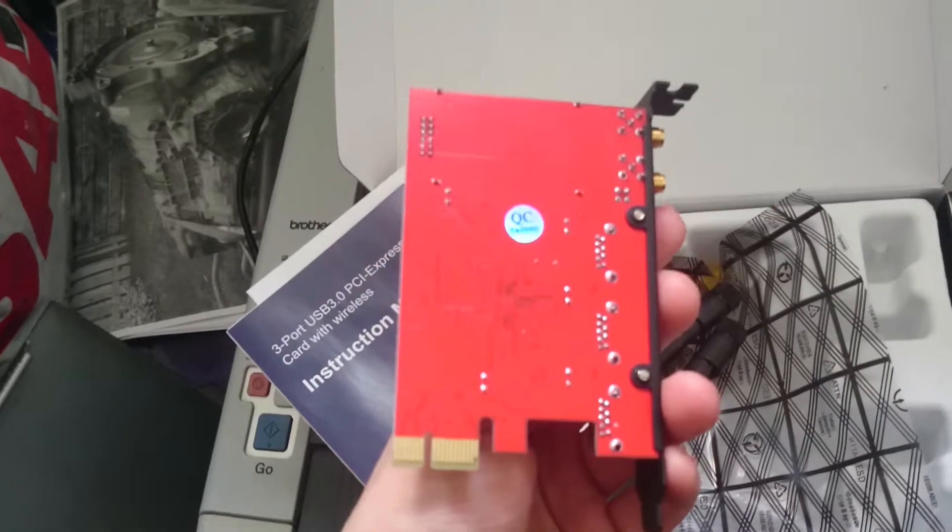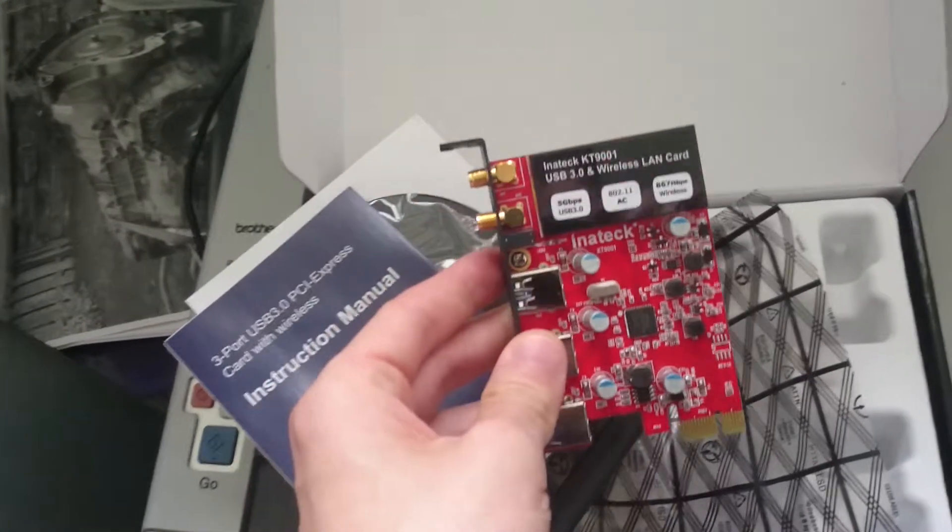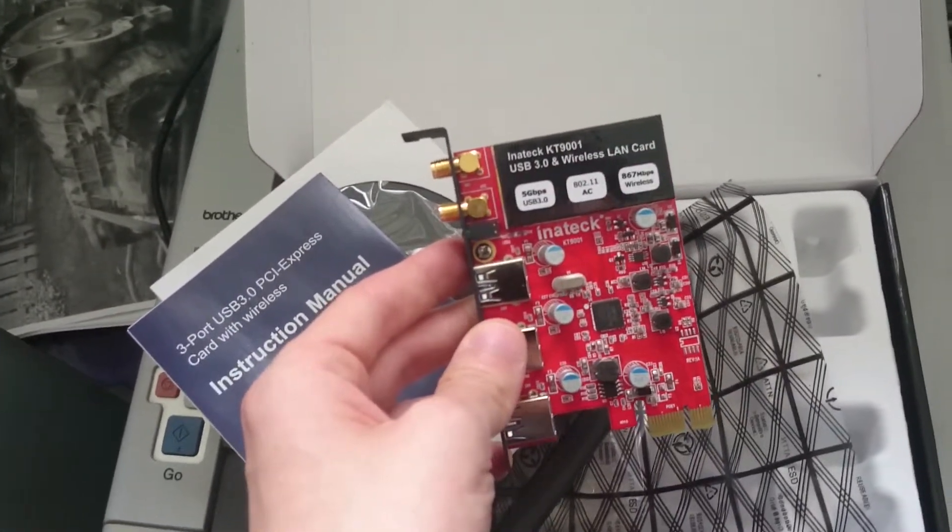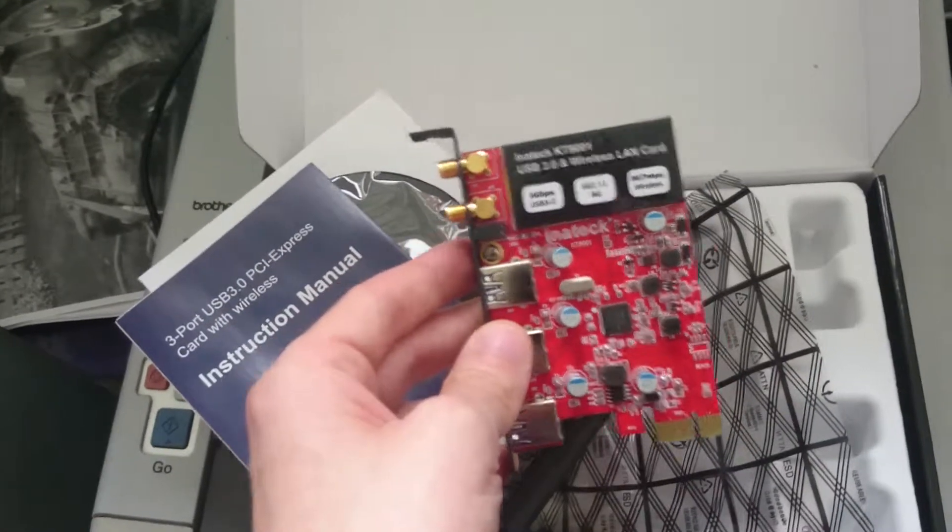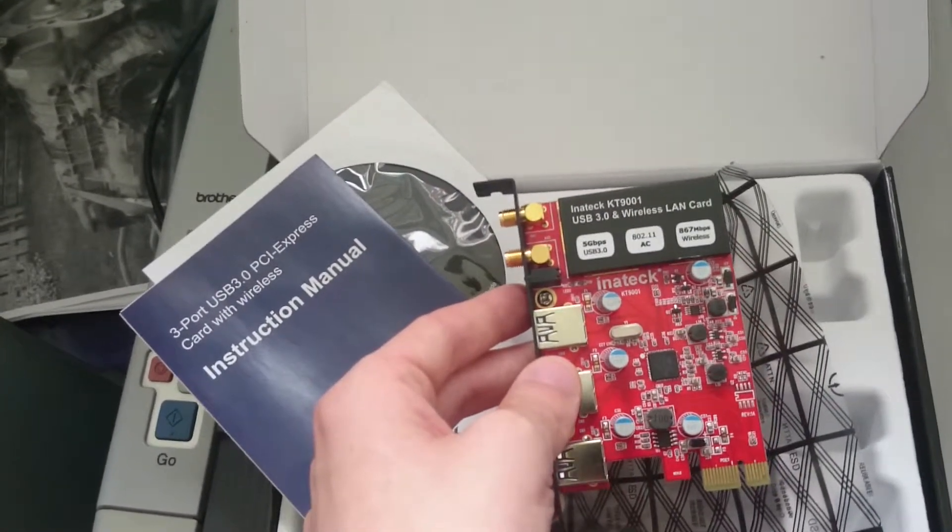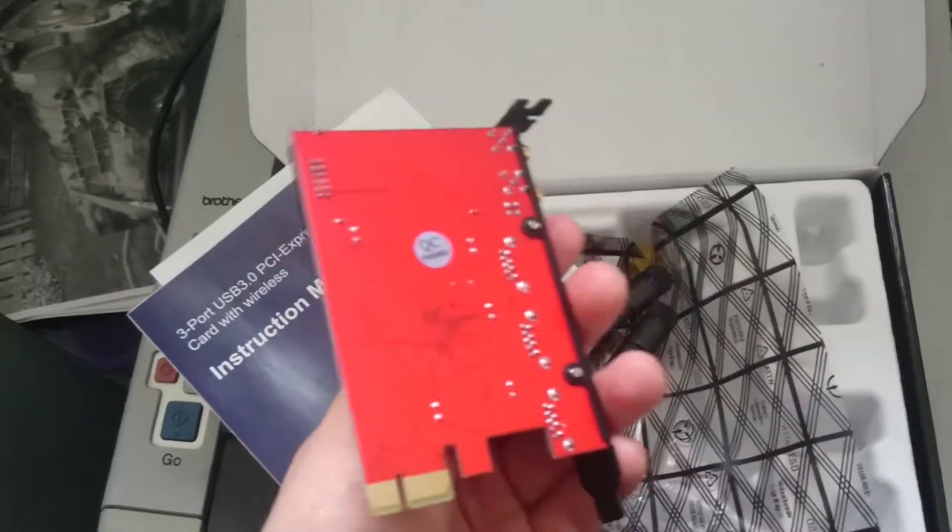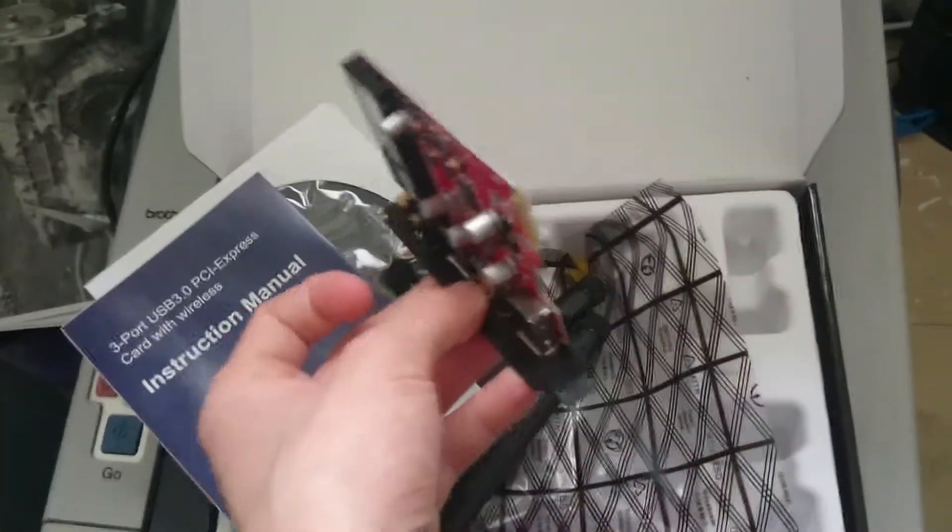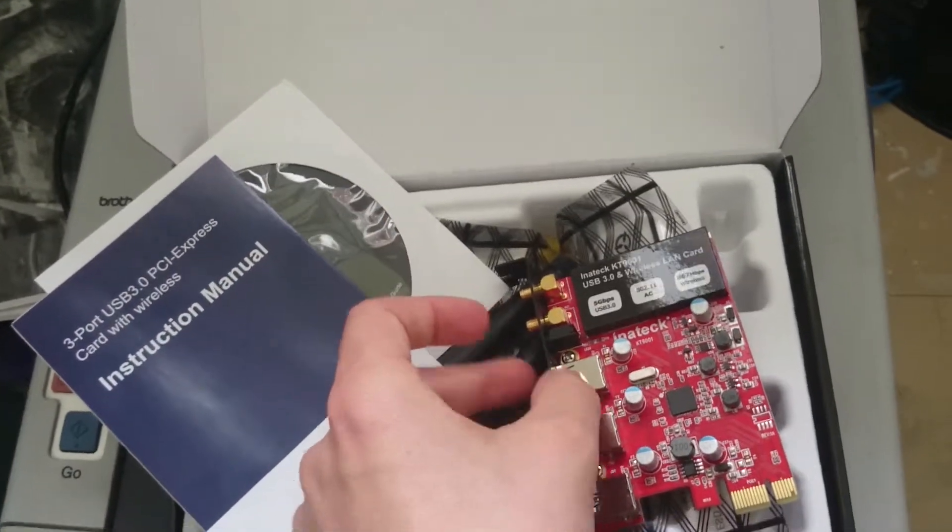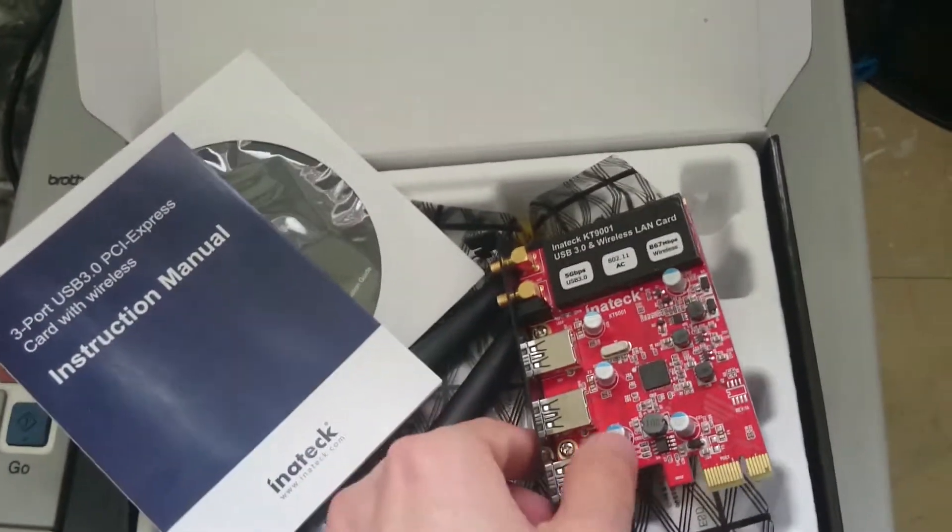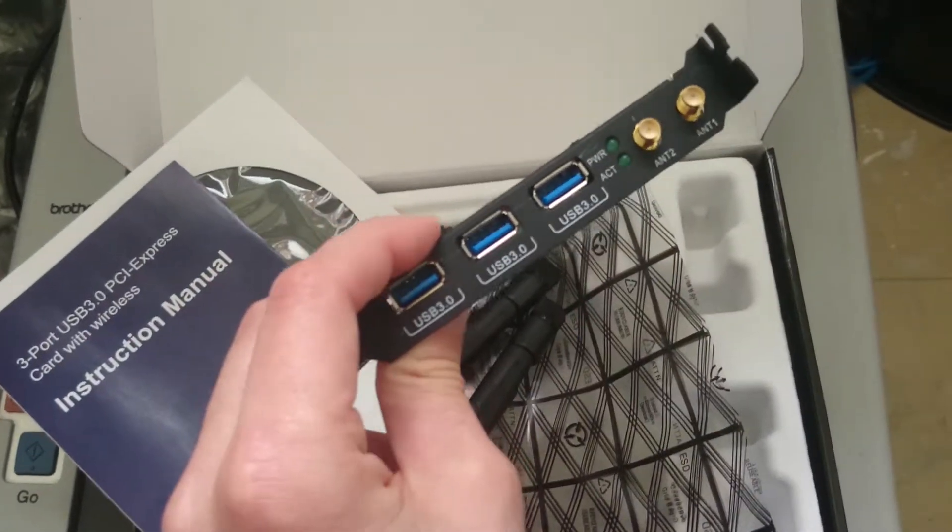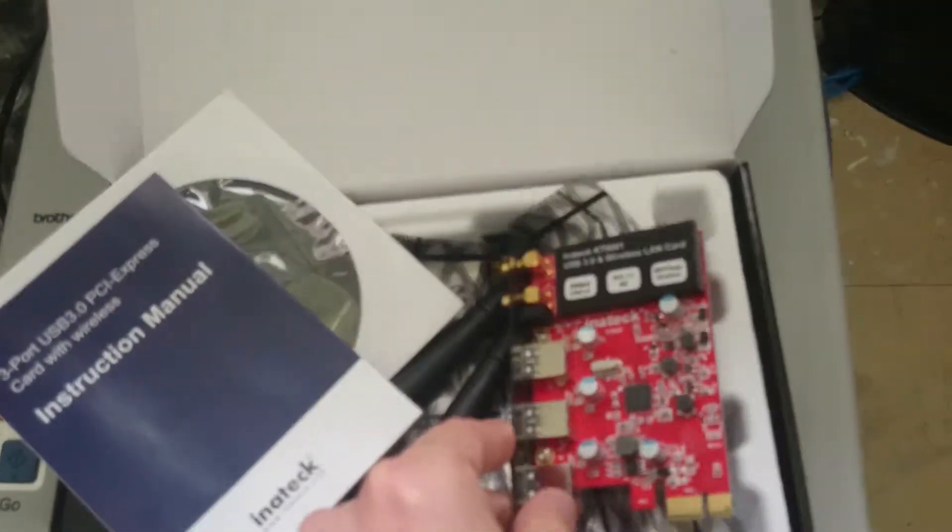That's pretty much it—a brief look at the Inatek KT9001 USB 3.0 PCI Express card with Wi-Fi support. This thing will turn your desktop computer into a Wi-Fi device. If you don't have any USB 3.0 ports, you'll have three of them. I think that's a cool thing to have.